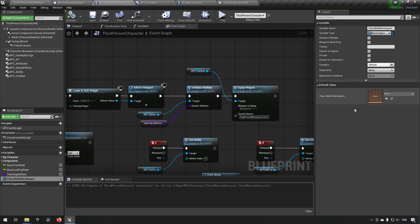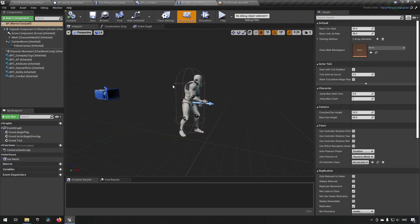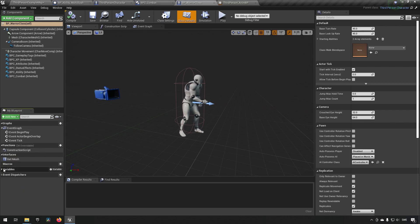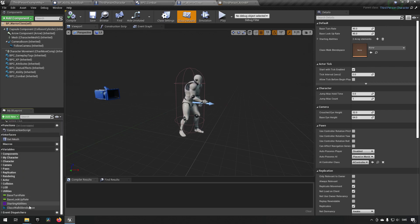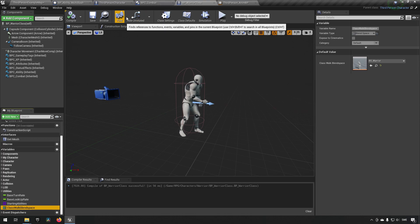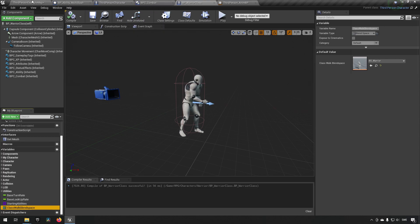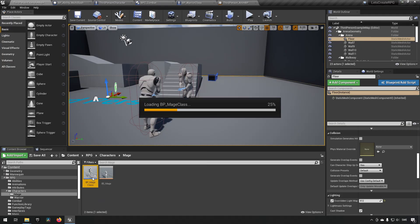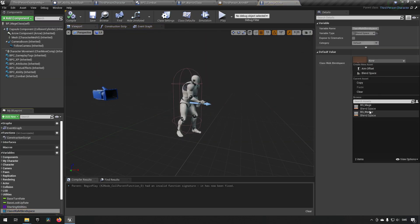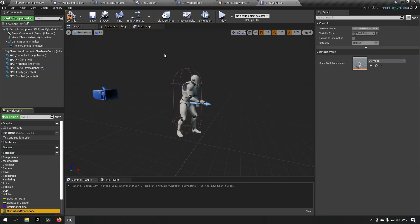For the base class we can leave it blank. For the warrior class, we need to show inherited variables, find our blend space variable, and make sure to choose our warrior blend space. For the mage class, we open it up and change the blend space variable to be the mage one. Now they each have different blend spaces assigned.